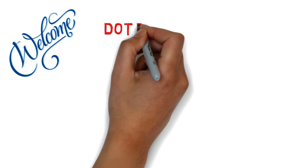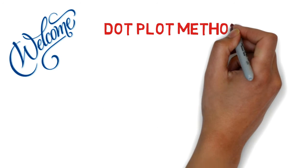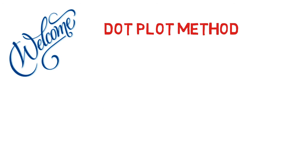Welcome back. I'll go over the dot plot technique in this video.